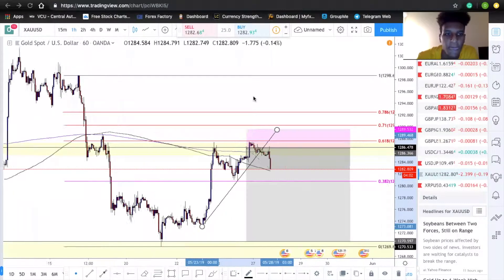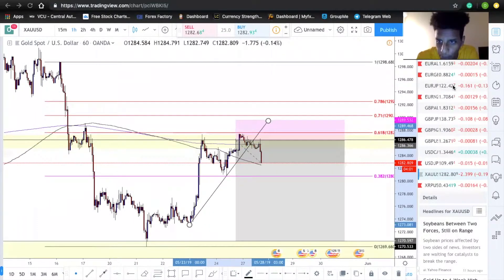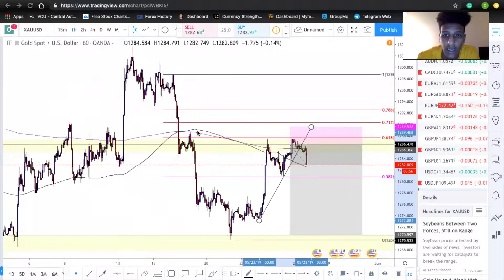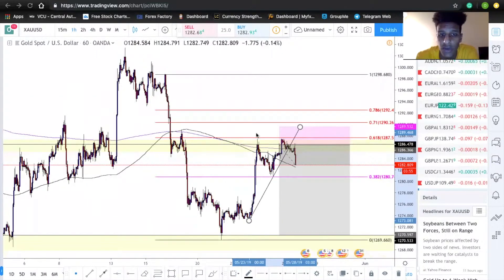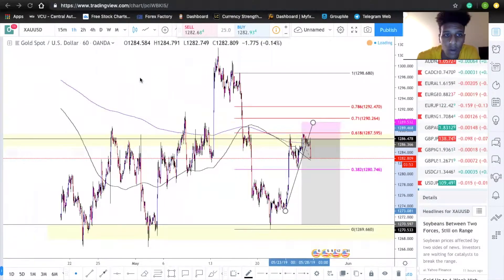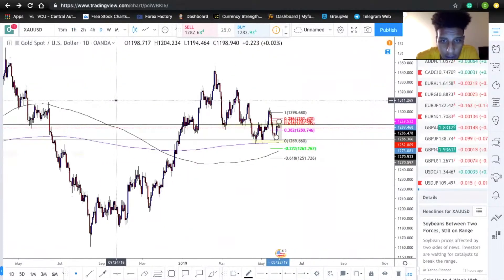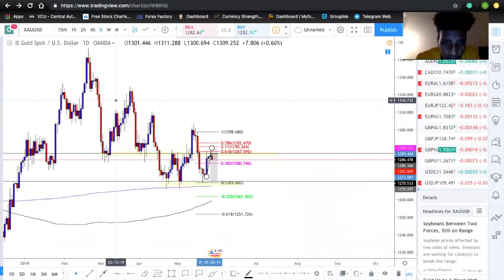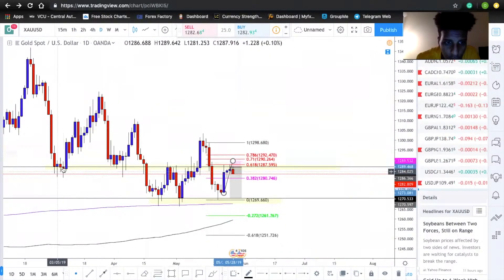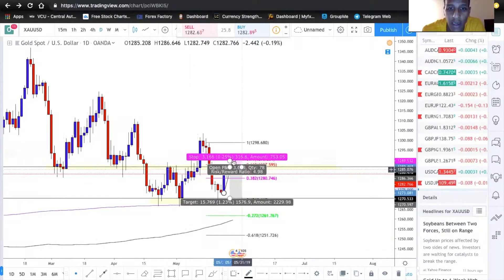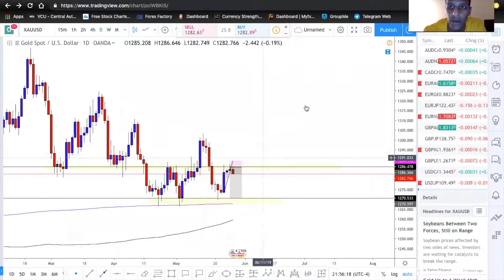We have an M-formation in confluence with our 61 Fibonacci level, and in confluence with this well-respected zone. If we look into the past, you can see it is well respected — we have some support and previous resistance. The candlesticks are slowing down.